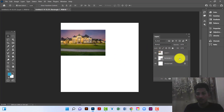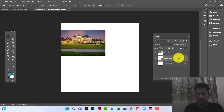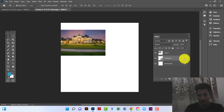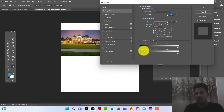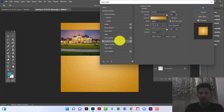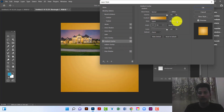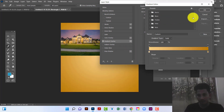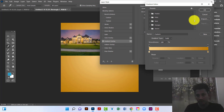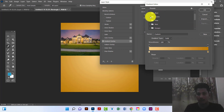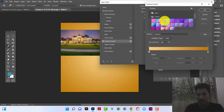Now I will add a gradient on this rectangle. I will click on the rectangle and then apply a gradient. I will change the gradient color and use a purple gradient.